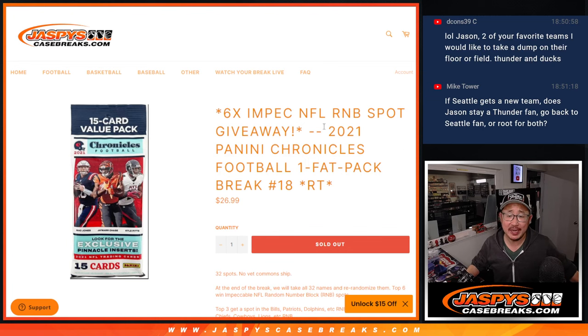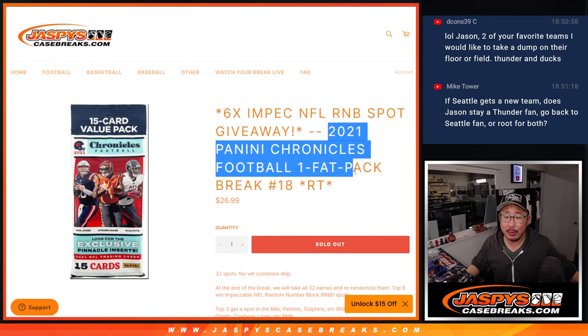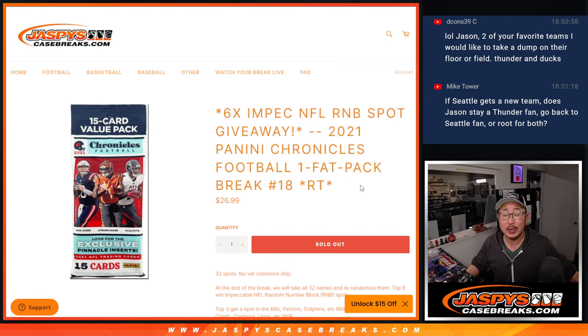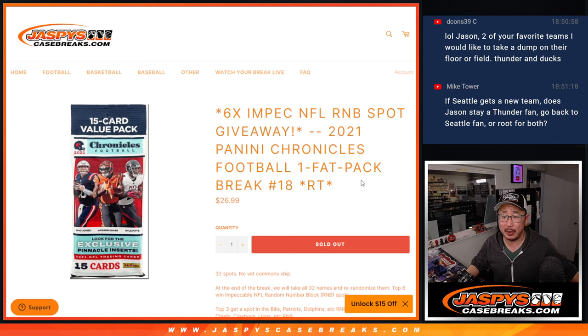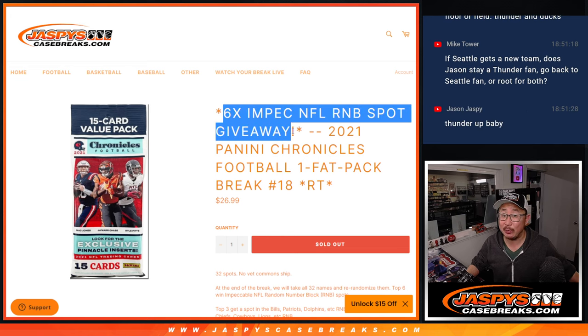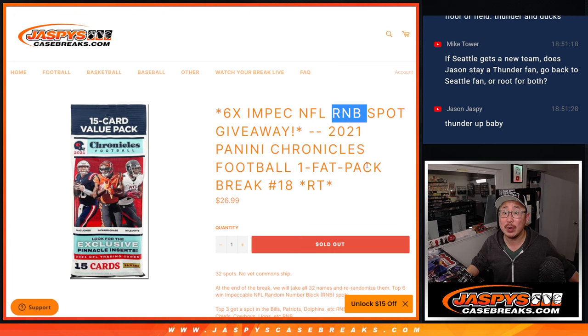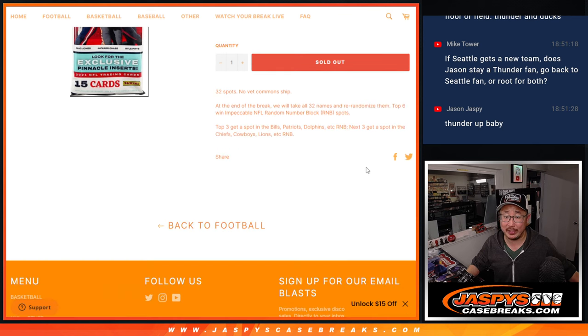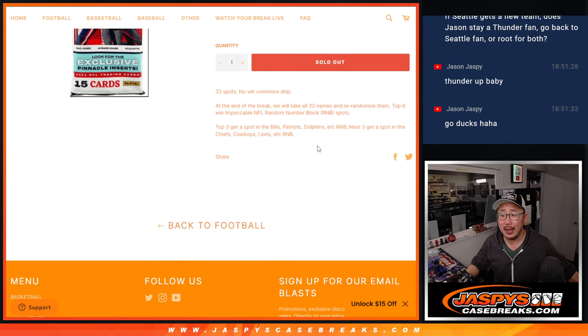Hi everyone, Joe for Jazby's Casebreaks.com coming at you with a pack of 2021 Panini Chronicles Football Fat Pack Break number 18 with six impeccable NFL random number block spots being given away.